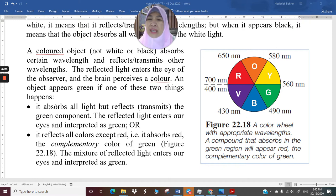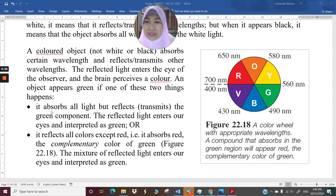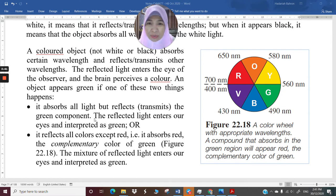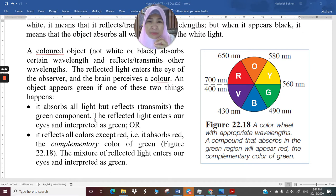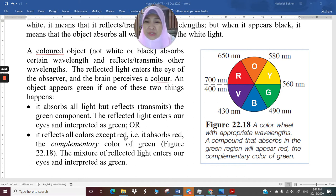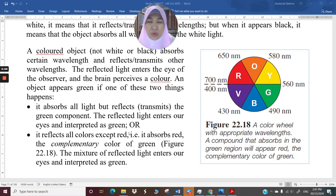For example, an object appears green if one of two things happens. It appears green when it absorbs all light but transmits or reflects only the green component. So when the other components of white light are absorbed by a material and green is reflected, what we see is the wavelength corresponding to green. The reflected light enters our eyes and is interpreted as green.